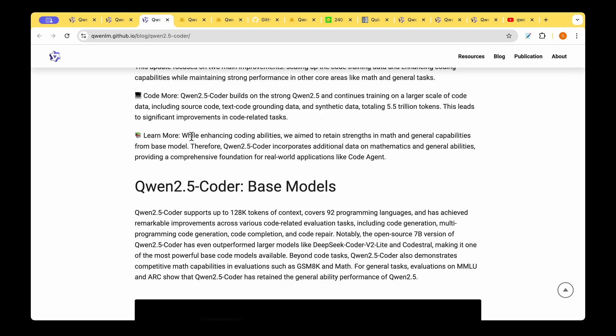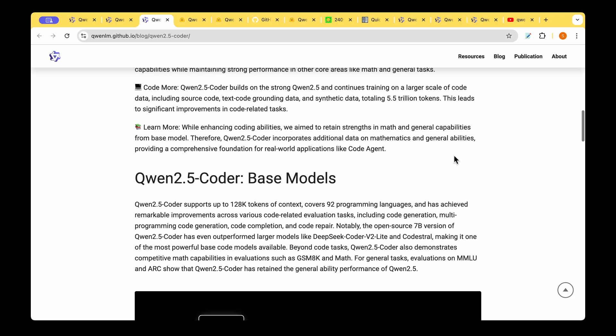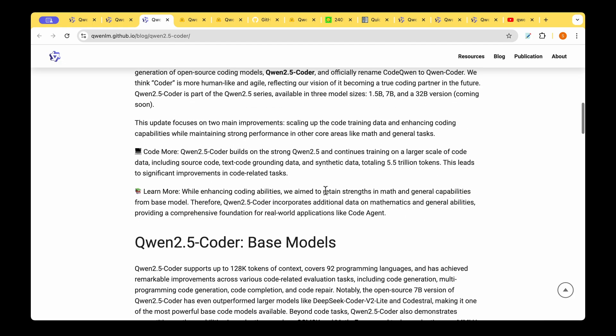While enhancing coding capabilities, they aim to retain the strength in mathematics and general capabilities from the base model. So Qwen 2.5 Coder incorporates additional data on mathematics and general abilities, providing a comprehensive foundation for real-world applications like code agents.